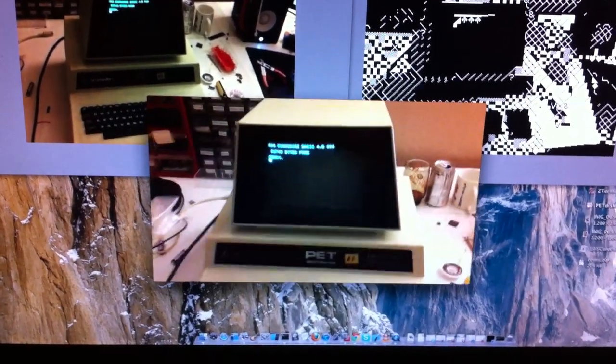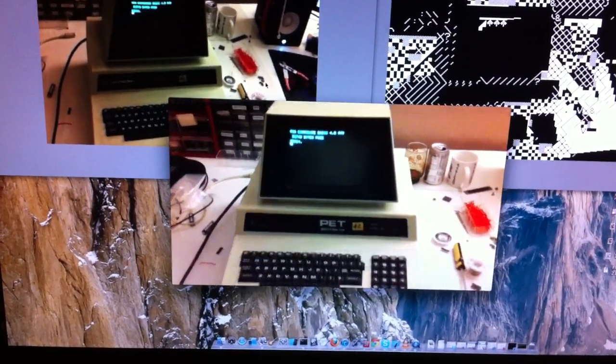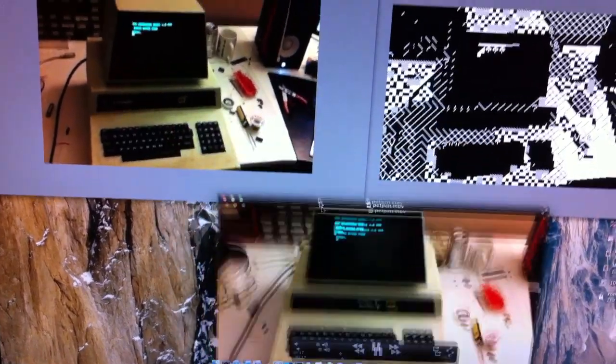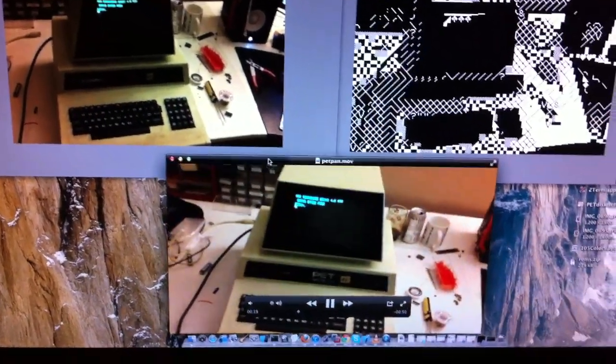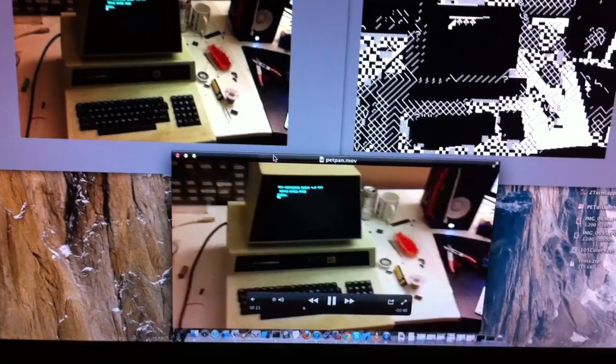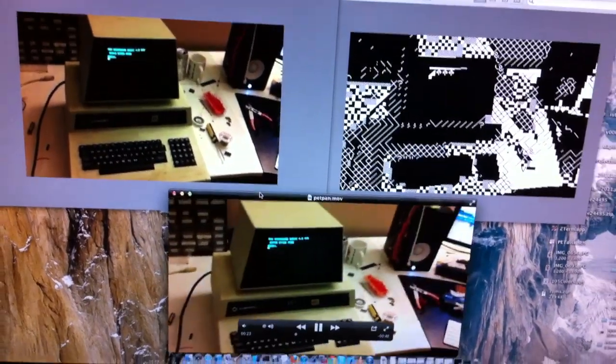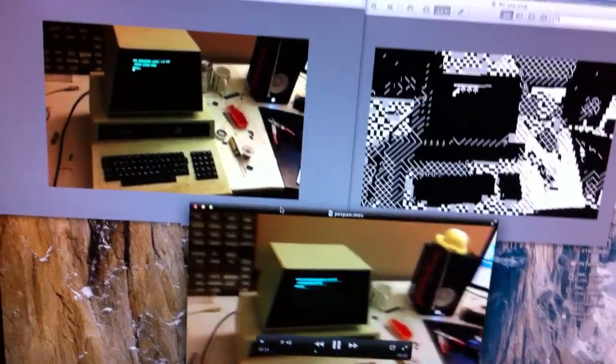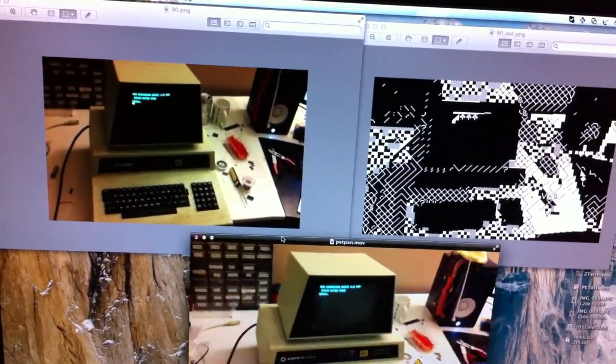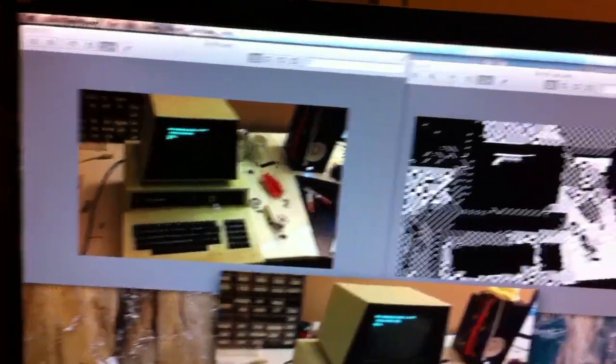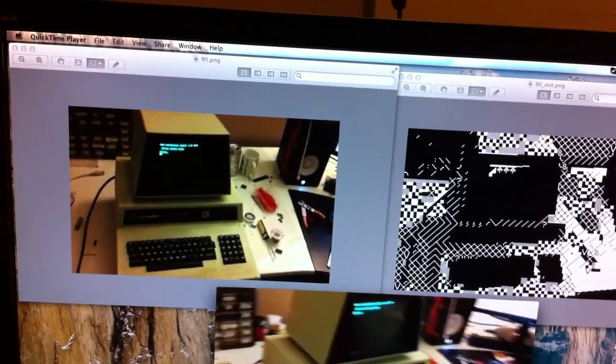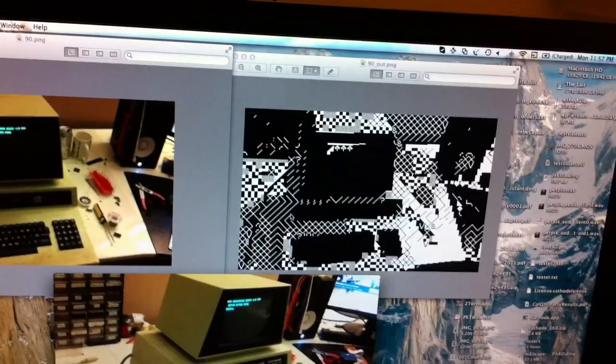And basically what I do is I take that video and I run a conversion program on it, which breaks up each image into smaller sub-images and assigns each of the sub-images to a Petski character.